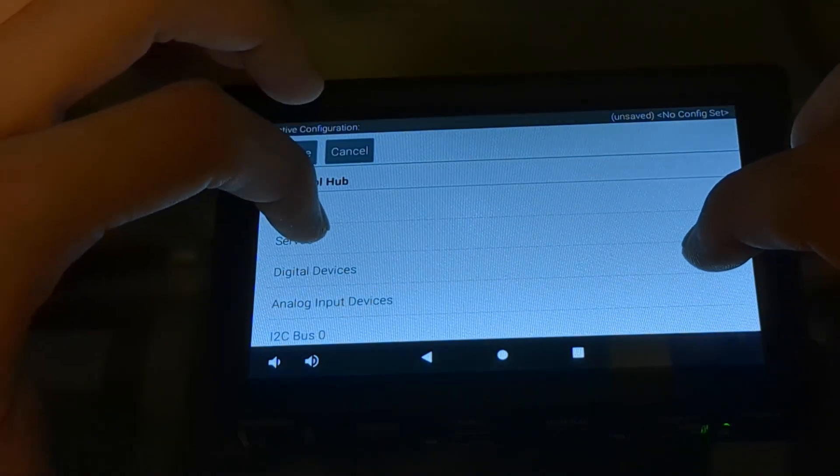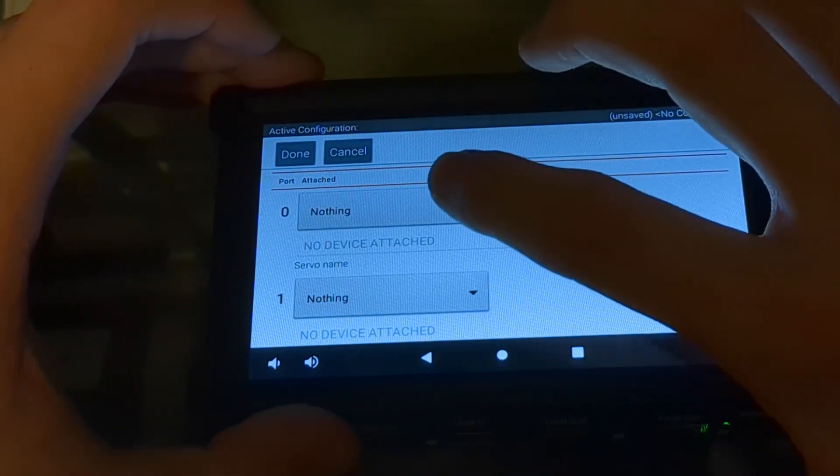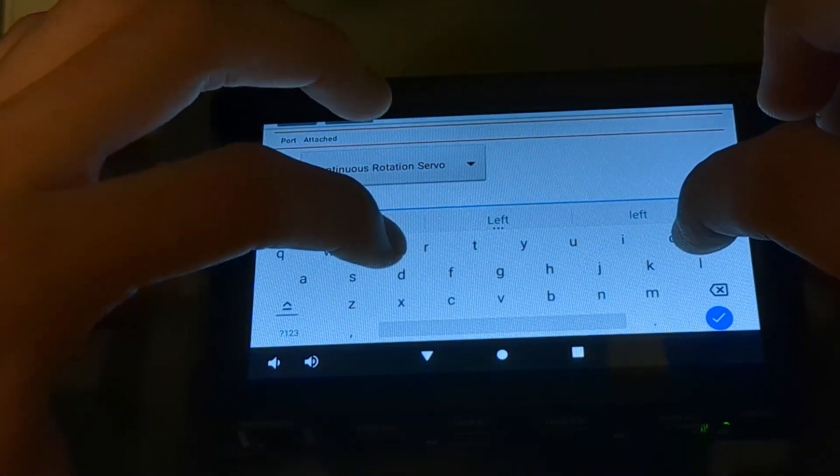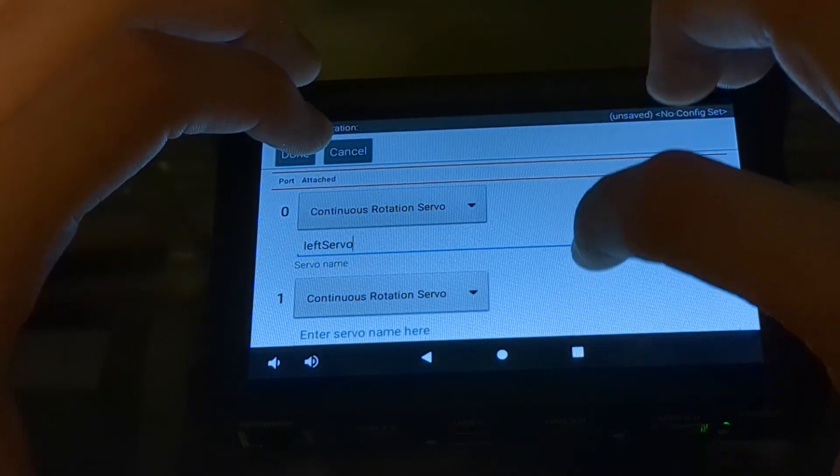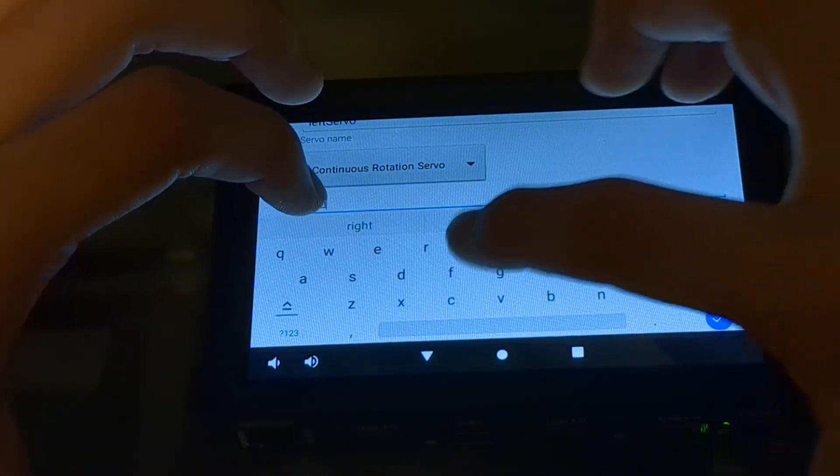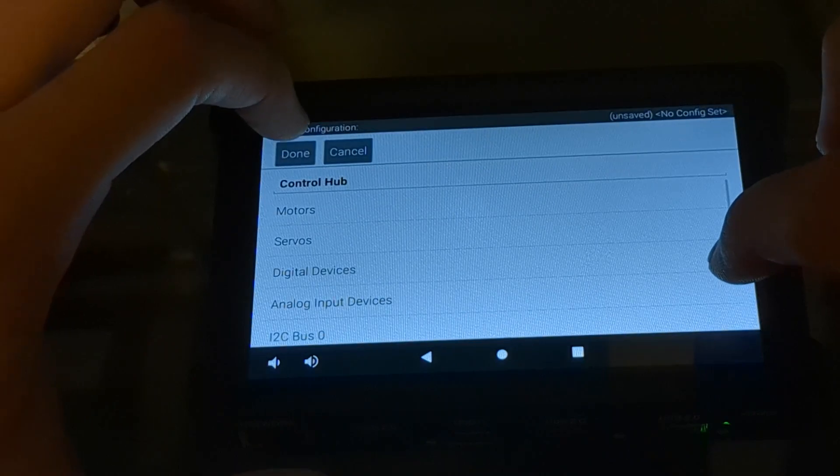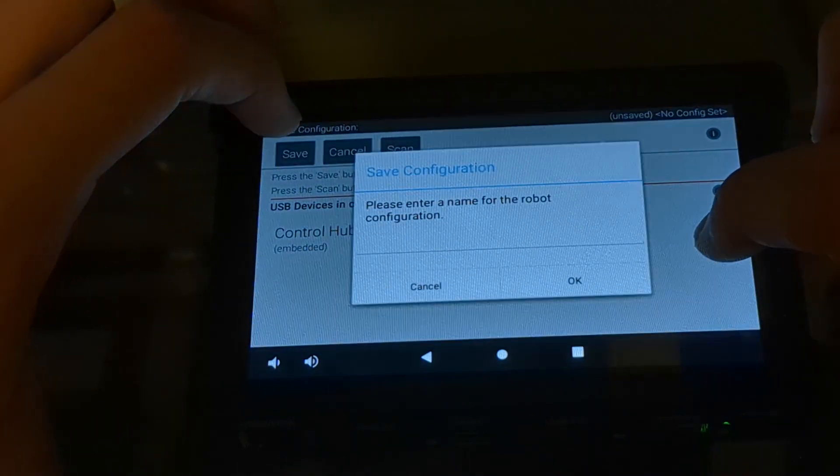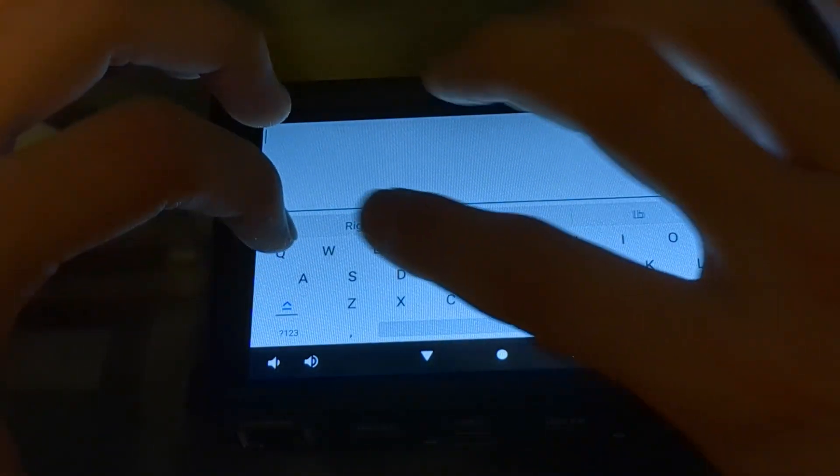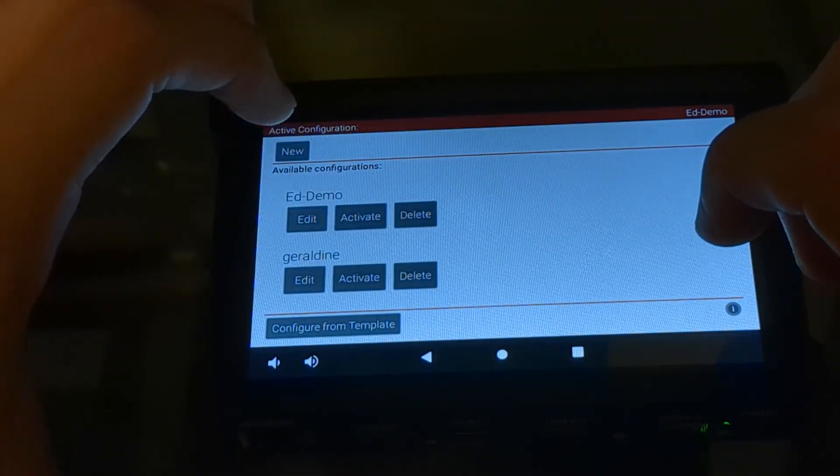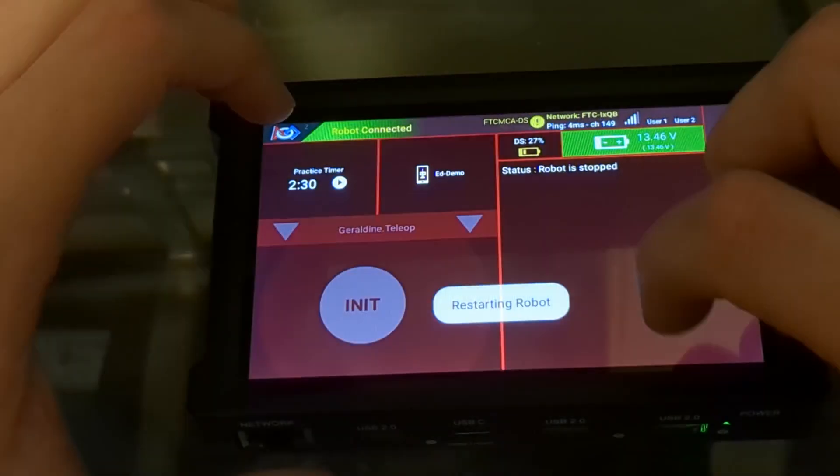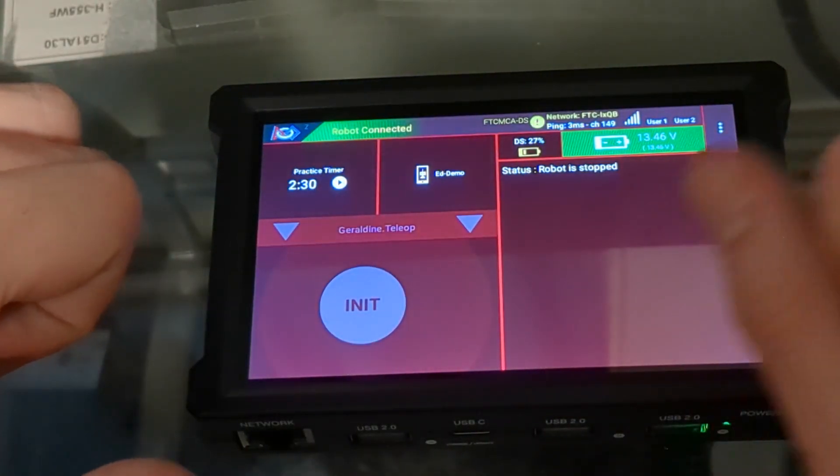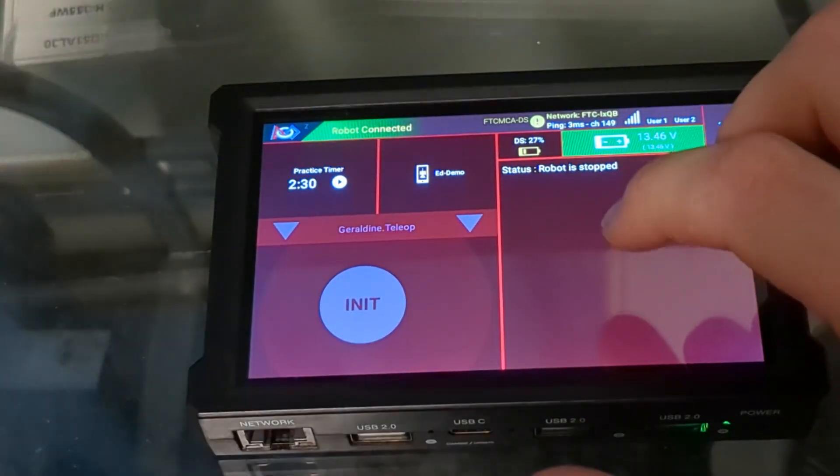Next I'll do the servos. Port zero has a continuous rotation servo, and that's my left servo. Port one is also a continuous rotation servo, and that's my right servo. I'll click done, save, give it a name, and activate. You can see my config is now active, so I'm ready to program the robot.